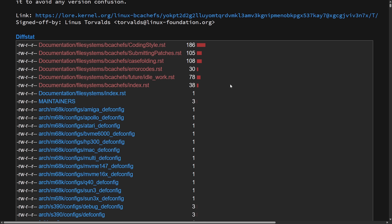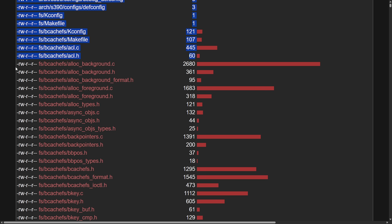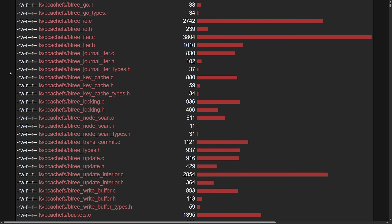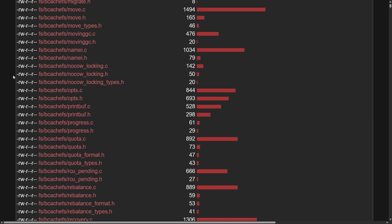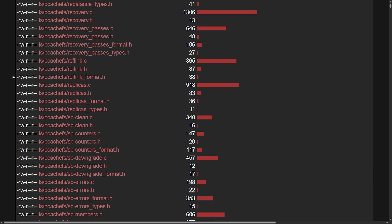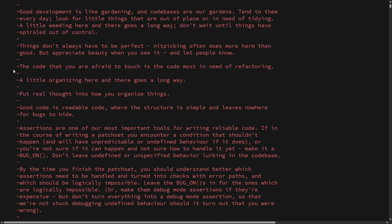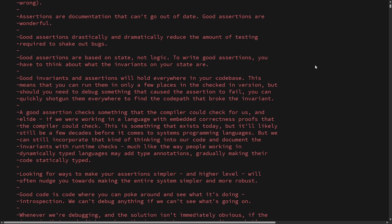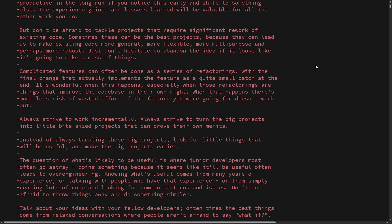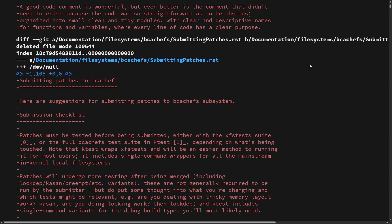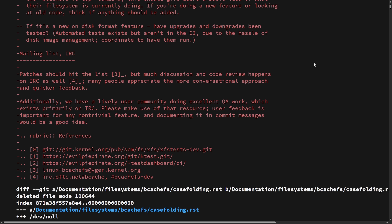We can see what's happened here, including documentation being removed from the file systems section and everything to do with the bcachefs file system node being removed — this is tens of thousands of lines of code being removed from the Linux kernel. It's a big deal and a big decision made by Linus himself, as it seems to move in the direction of bcachefs really not being able to come back from this one. This really signals that the mainline kernel doesn't want anything to do with the file system, even though DKMS modules are available.